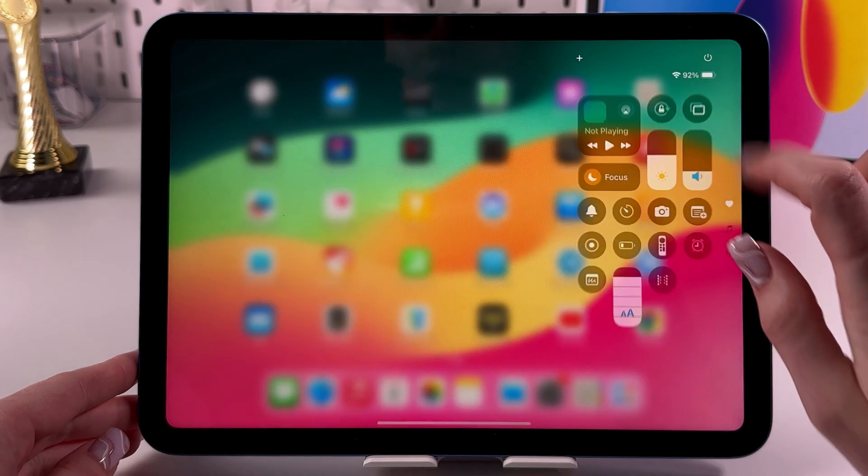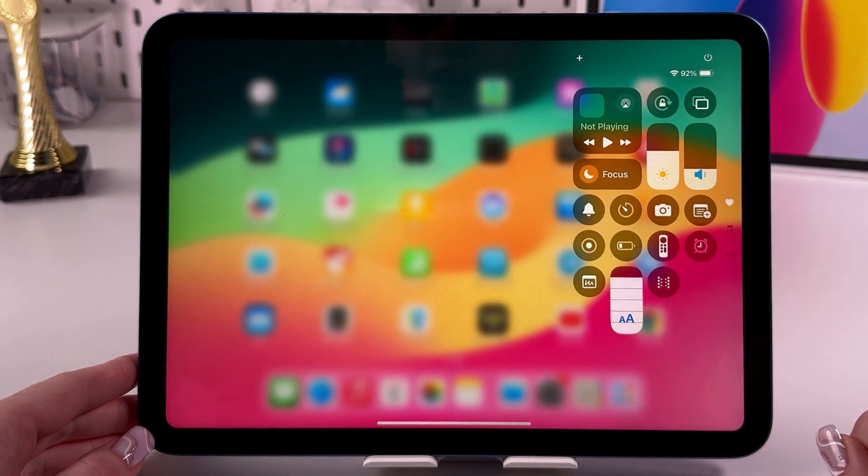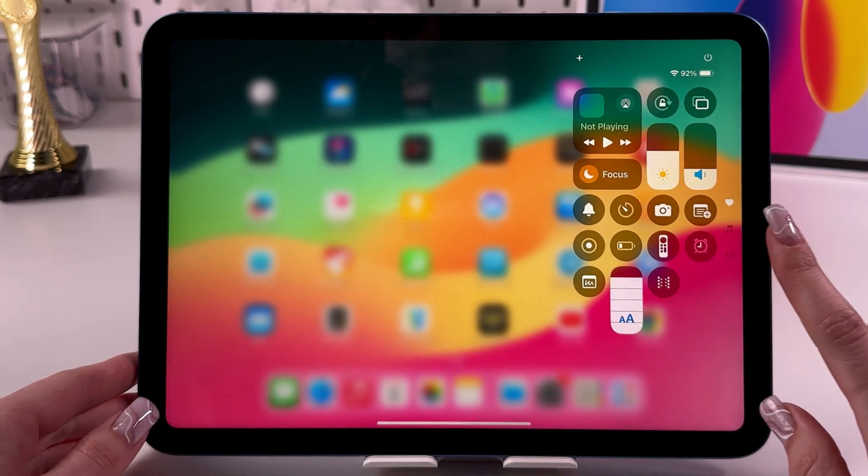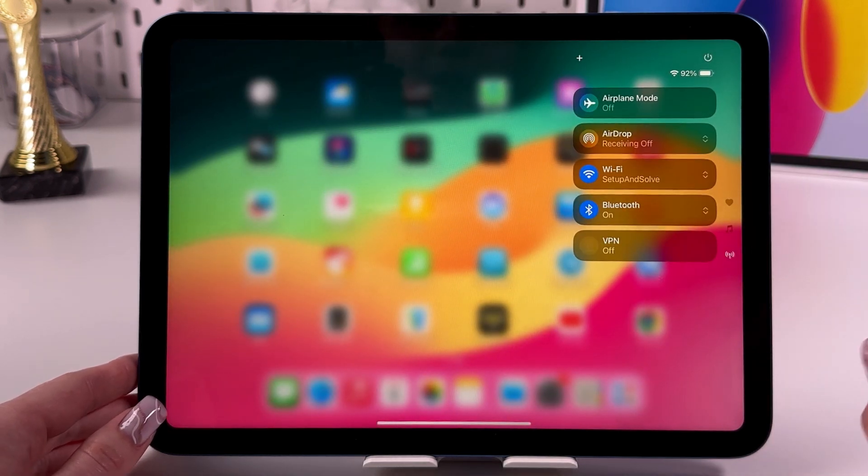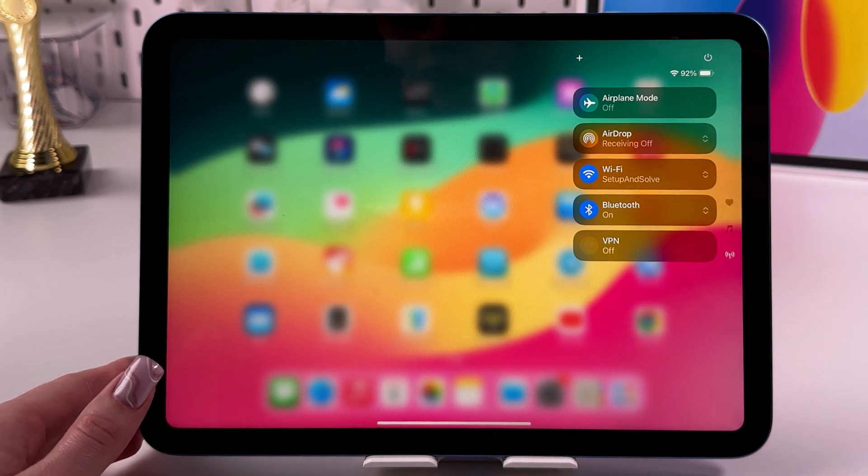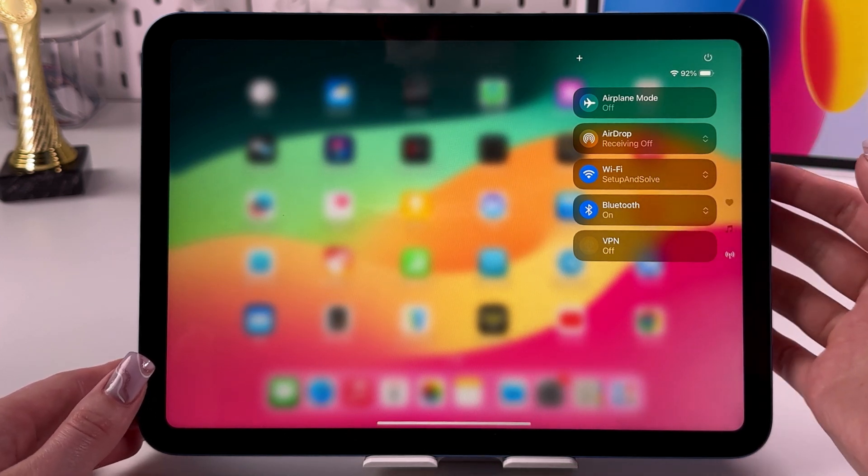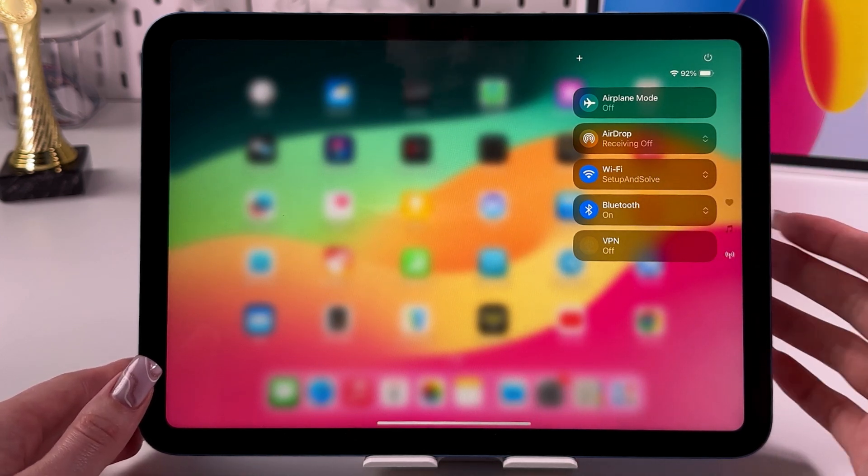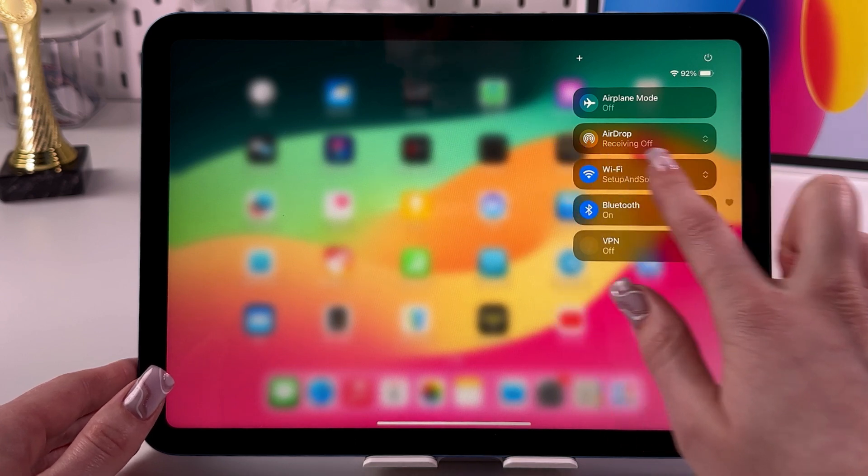We need to swipe down from the upper corner to trigger the Control Center. Let me switch to my third page because here I've got Wi-Fi, Bluetooth, and AirDrop. Great, Wi-Fi and Bluetooth are enabled and we can just